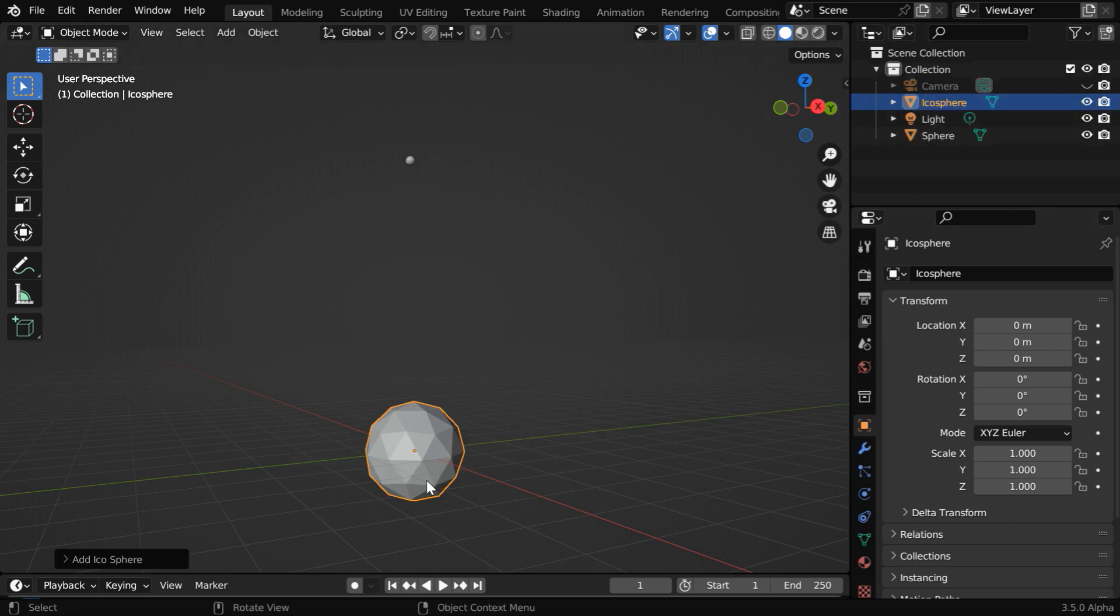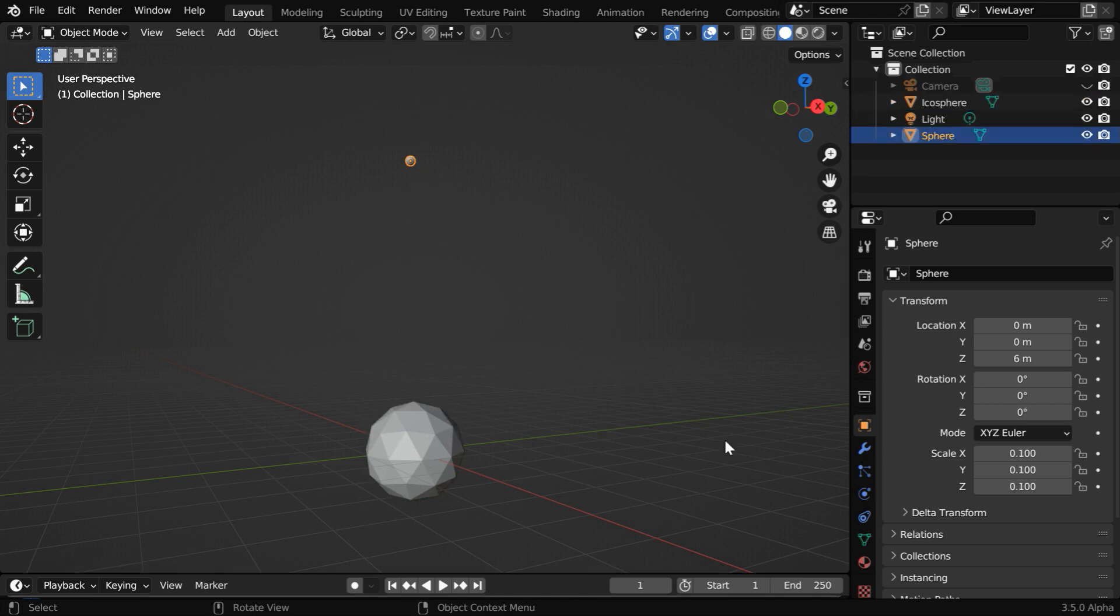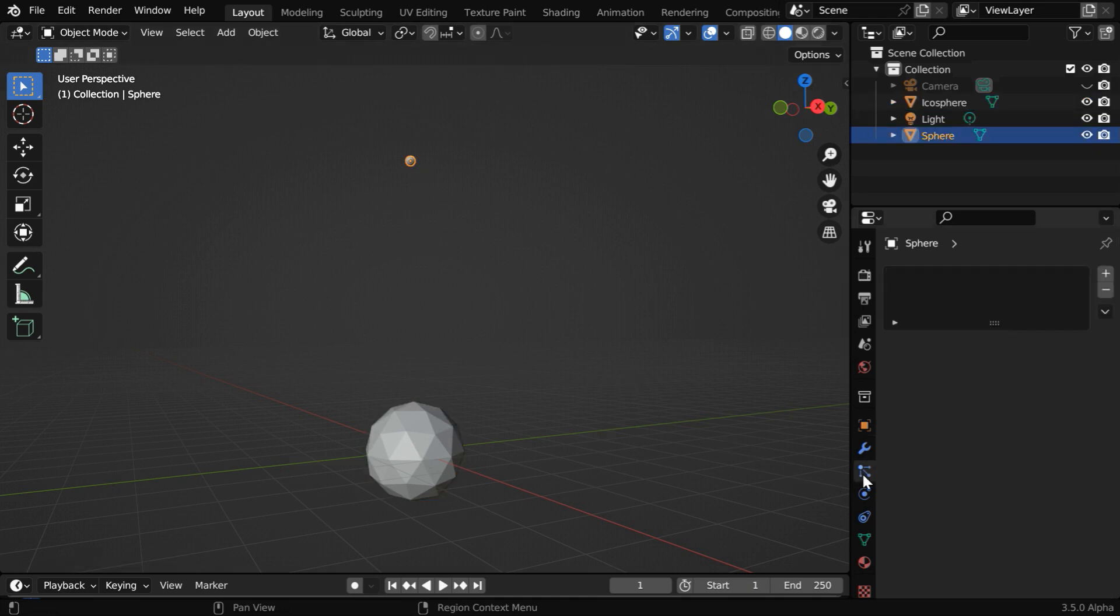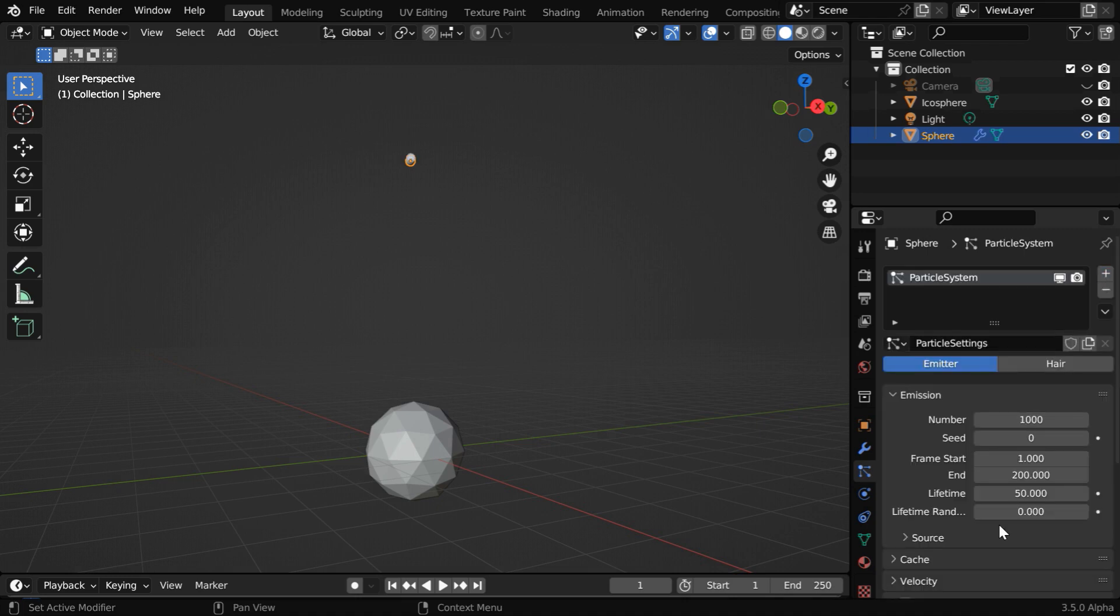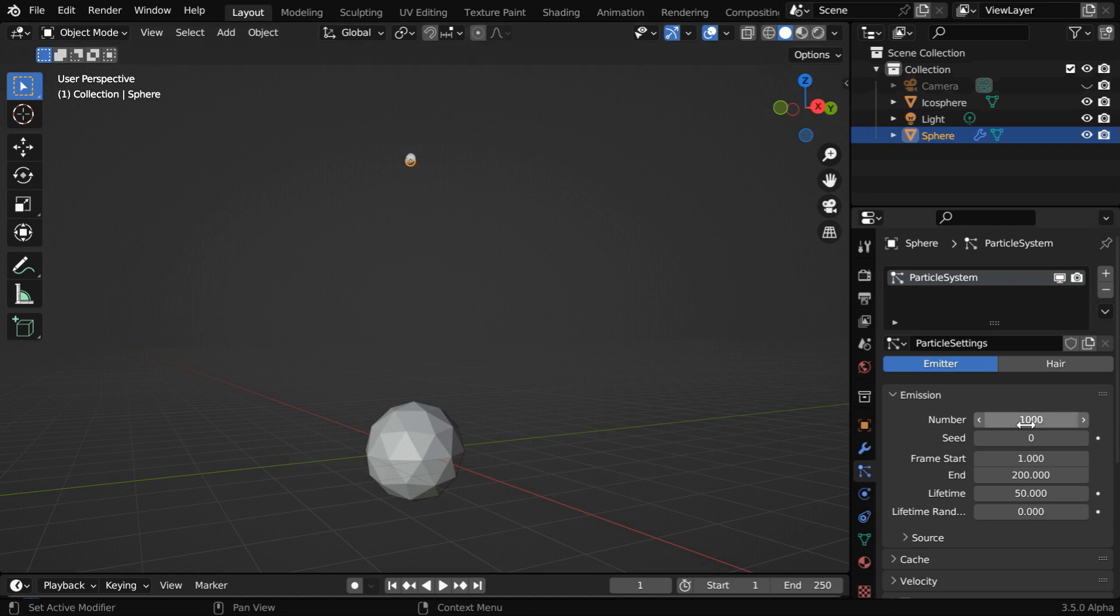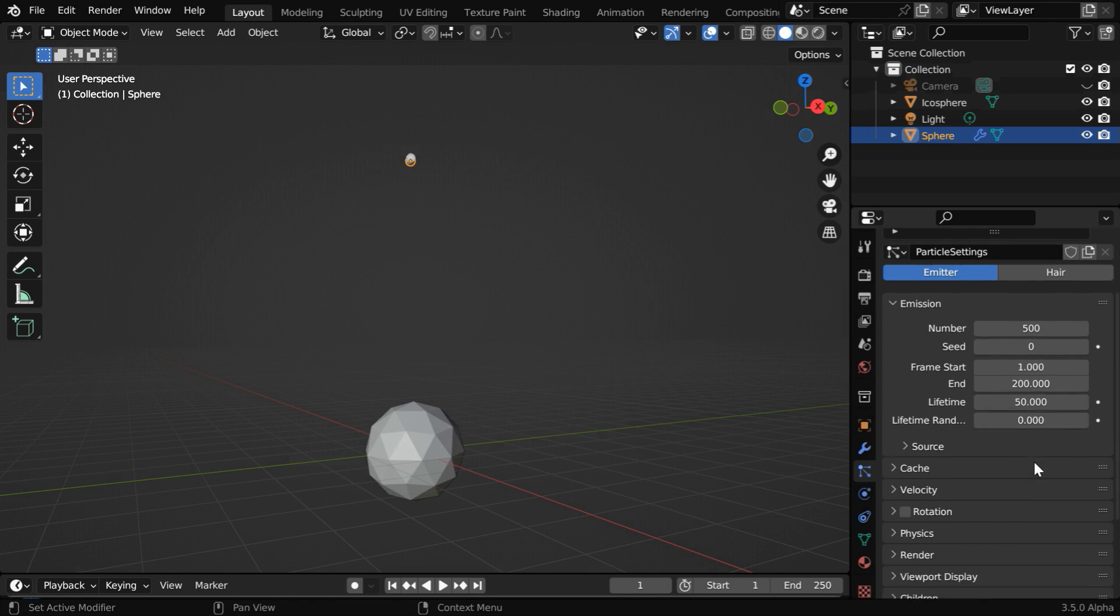Now select the sphere and go to the Particles tab, then create a new particle system. This number field controls the number of particles that will emit from the sphere, so let us change this to maybe 500. And we need to make a few more changes in the particle settings.